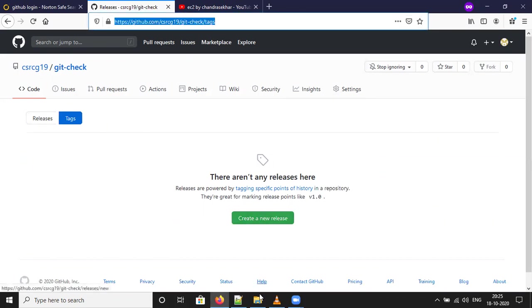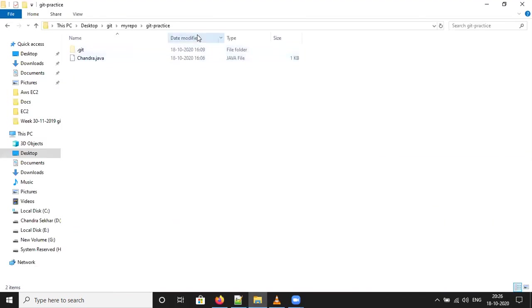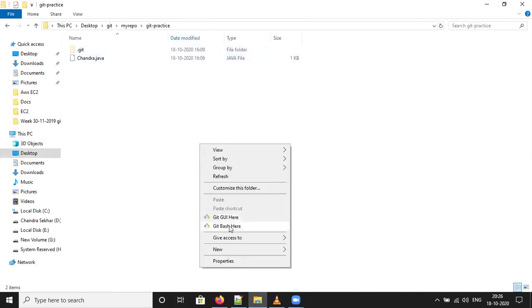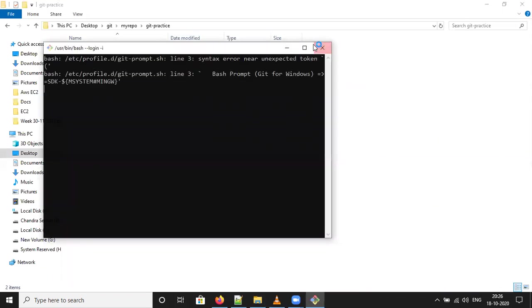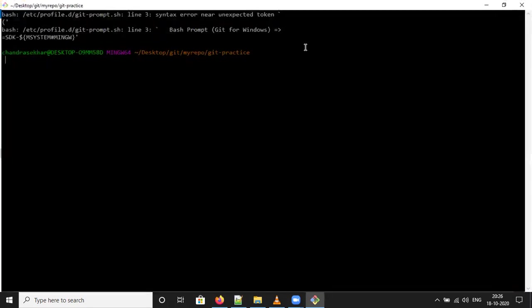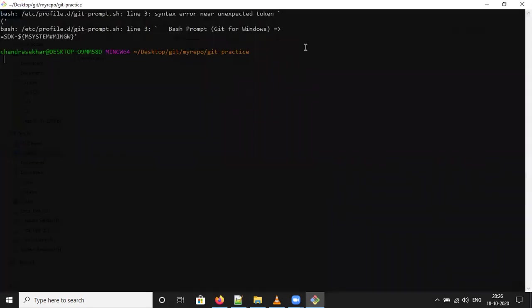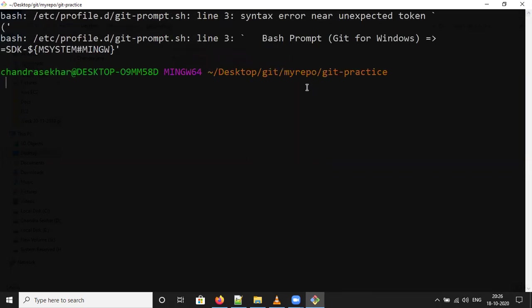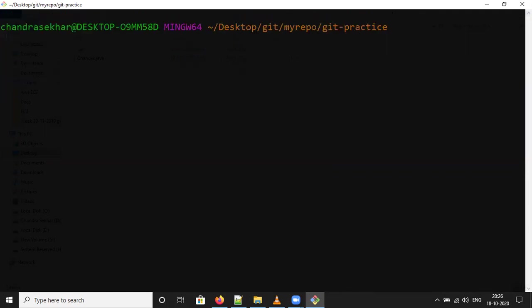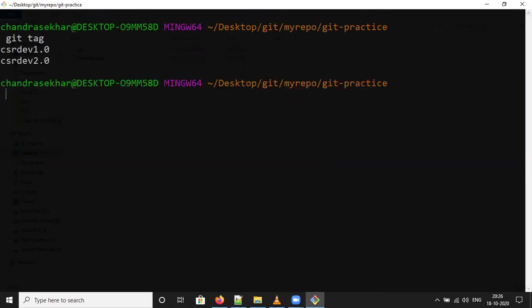You can go to git bash. I can open git bash here. Make it some bigger so we can see. Clear. Now you can check by typing git tag if any available tags are there or not. There are no tags available in the local repository.